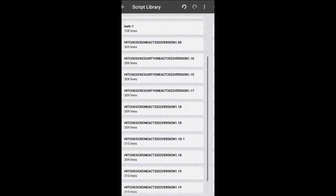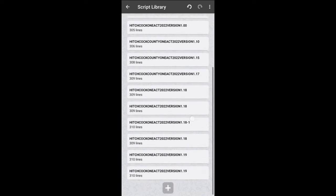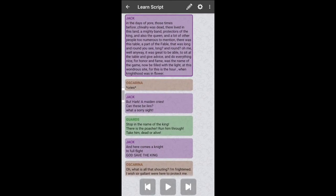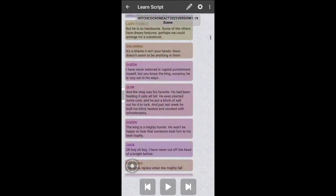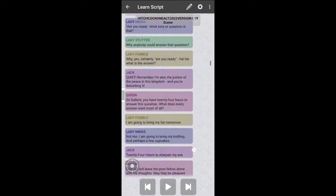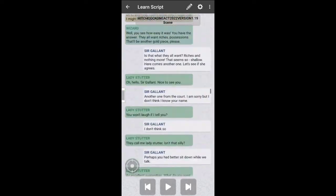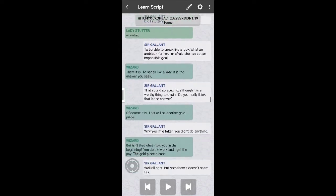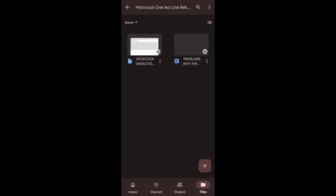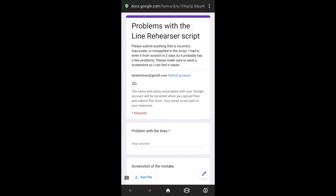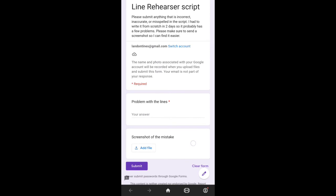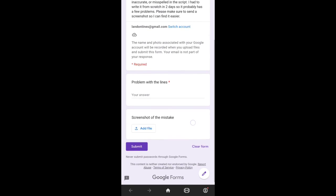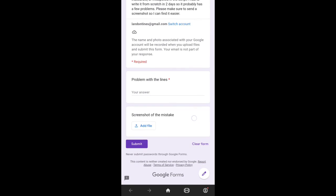Now I have run the script through spellcheck but there might be a few problems with it still, so make sure to go over your parts. If you do find any mistakes, go to the problems document in the Google Drive folder and it'll link you to a Google Form where you can fill it out and report any problems with the script to me. Make sure to send a screenshot of the mistake to me so it'll help me find it easier.